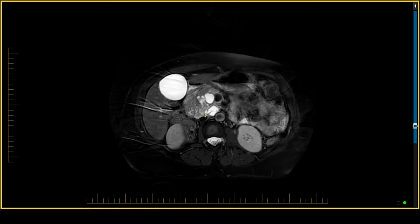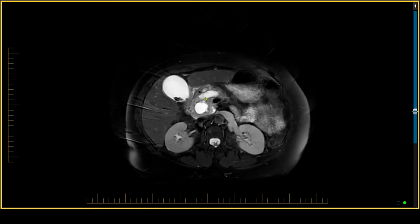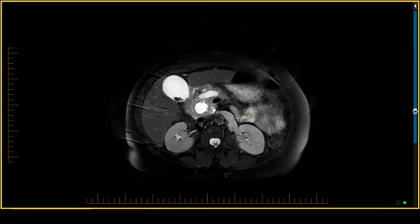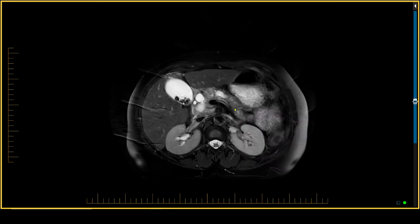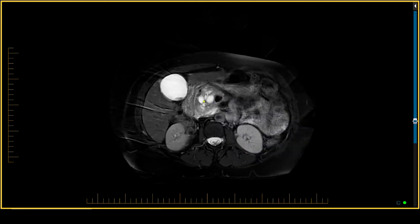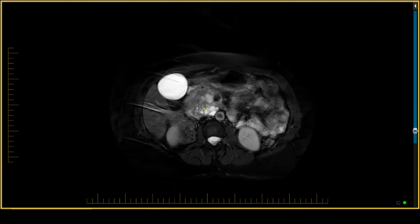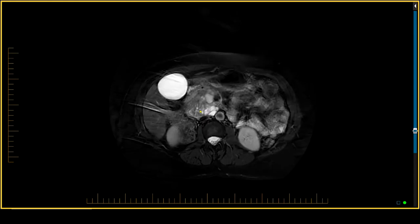In addition to that, we see a dilated pancreatic duct which shows normal tapering as we expect in the body and tail, but it becomes more prominent in the pancreatic head. As we follow this pancreatic duct in the pancreatic head towards the major papilla, it becomes very small.